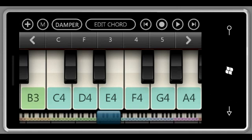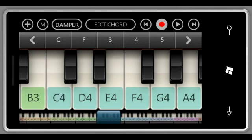You can also record your song — there's a record button and playback functionality.